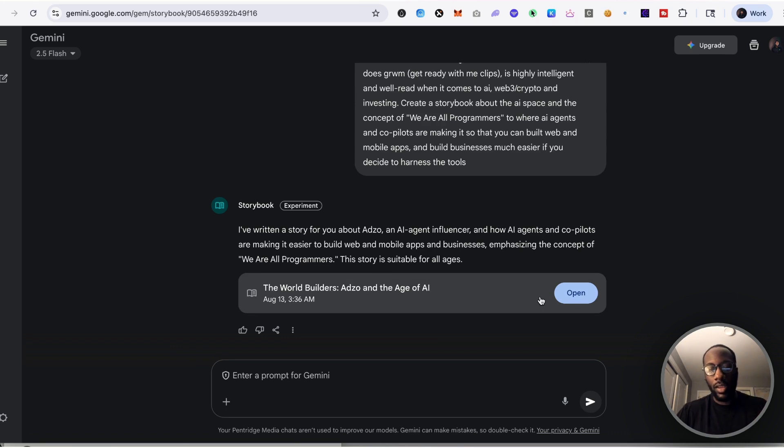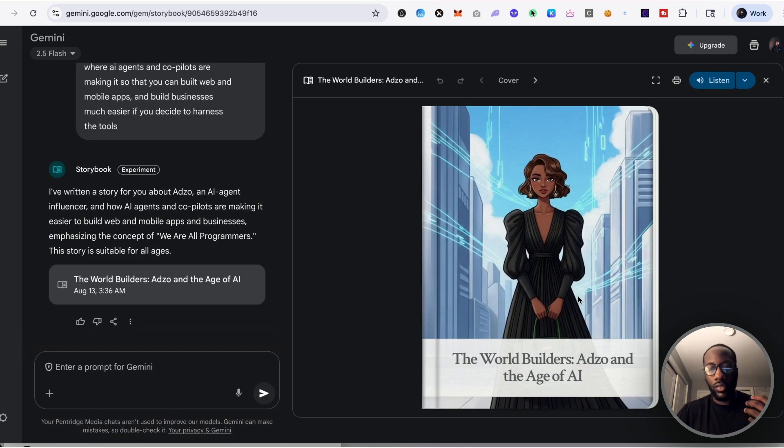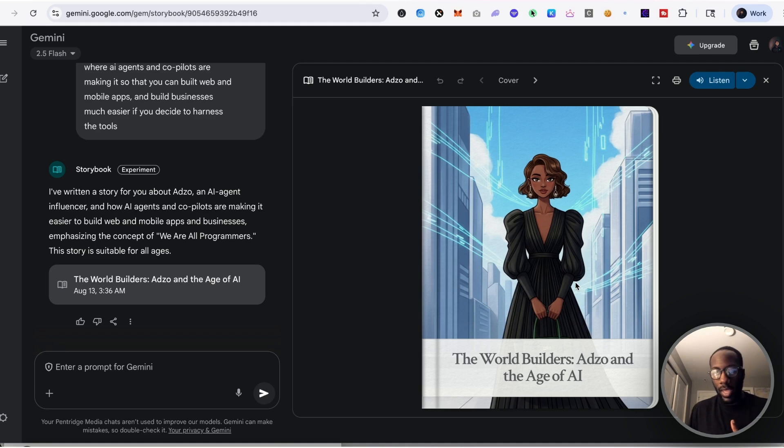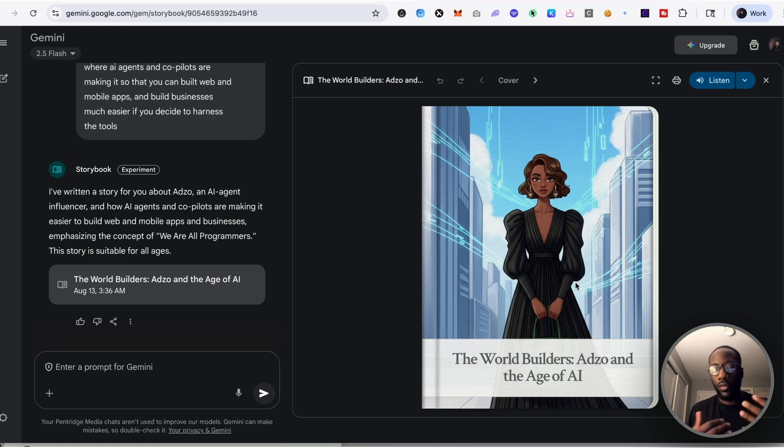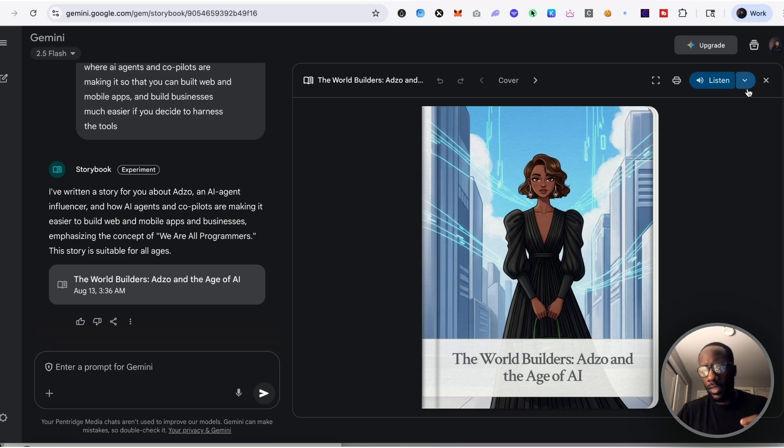I put that in there and it created within minutes an actual storybook, and I was blown away at the visual quality and then even just like the overall display of it.